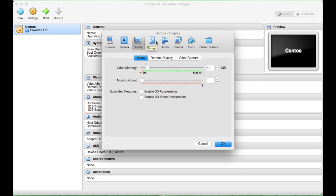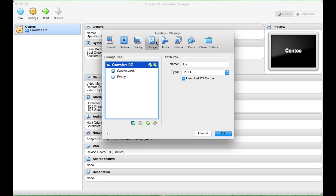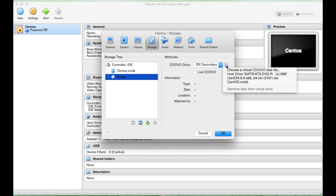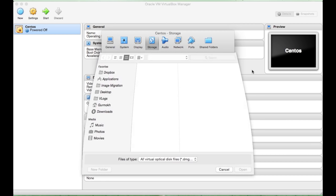Display, we can leave as default. Storage. Now, for storage, we need to point to our operating system. So, I need to choose a virtual CD, DVD, disk file.